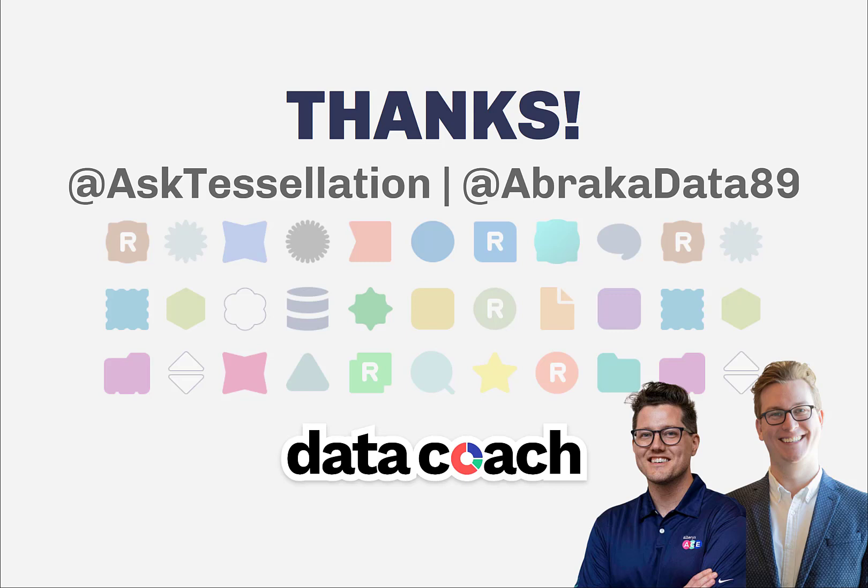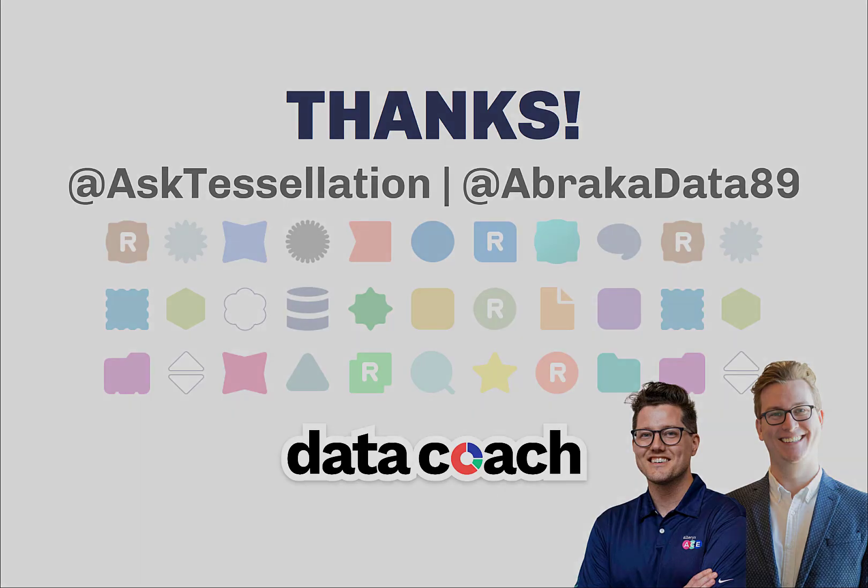As always, thanks for watching the video. Don't forget to subscribe to the Data Coach channel for more awesome lessons on Alteryx and all things data, analytics, and visualizations. Follow Data Coach on Twitter at AskTessellation, and follow me personally on Twitter at Abracadata89. Thanks again.